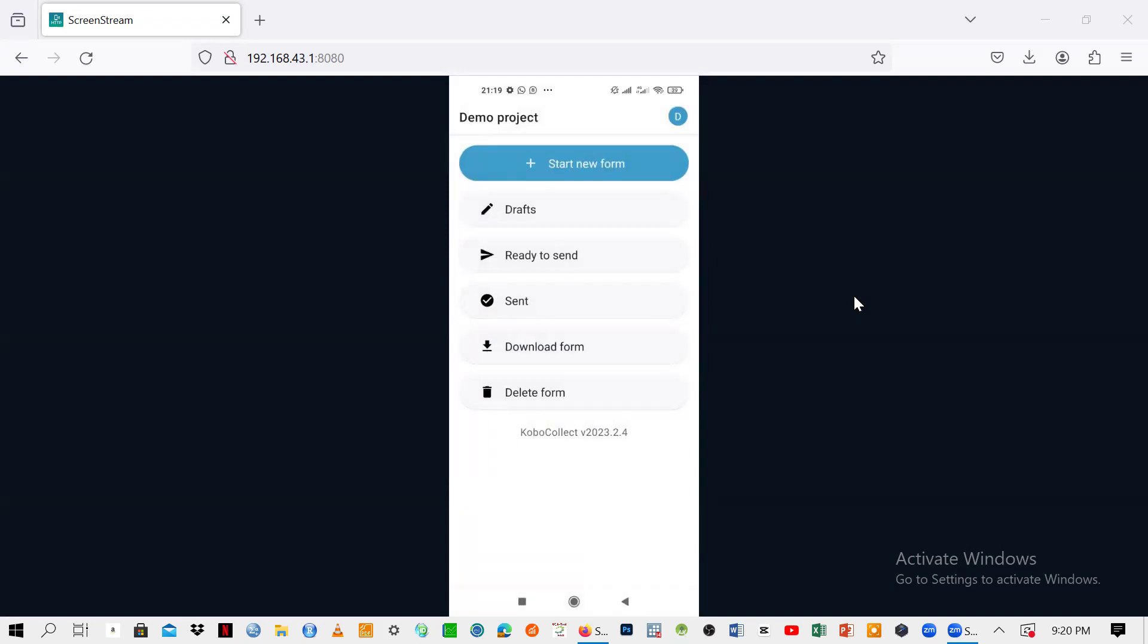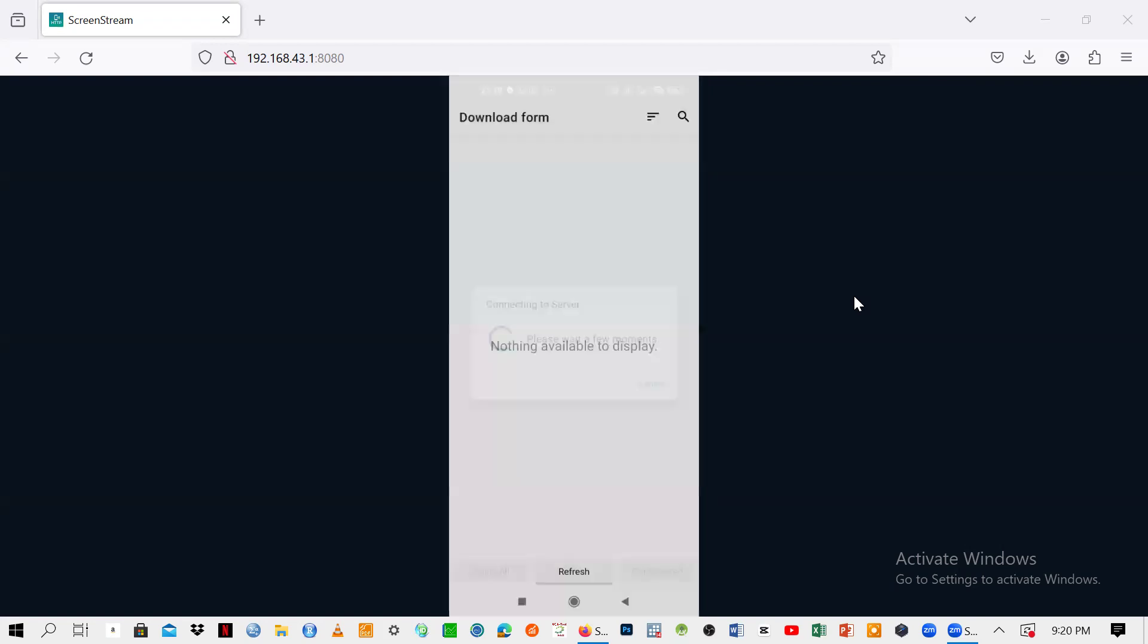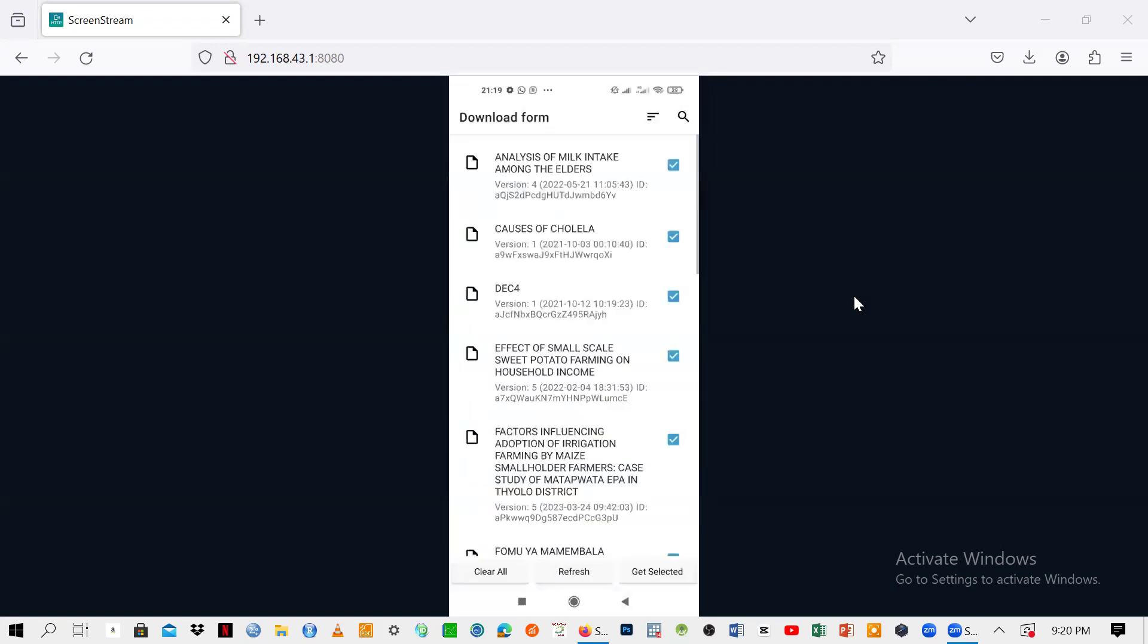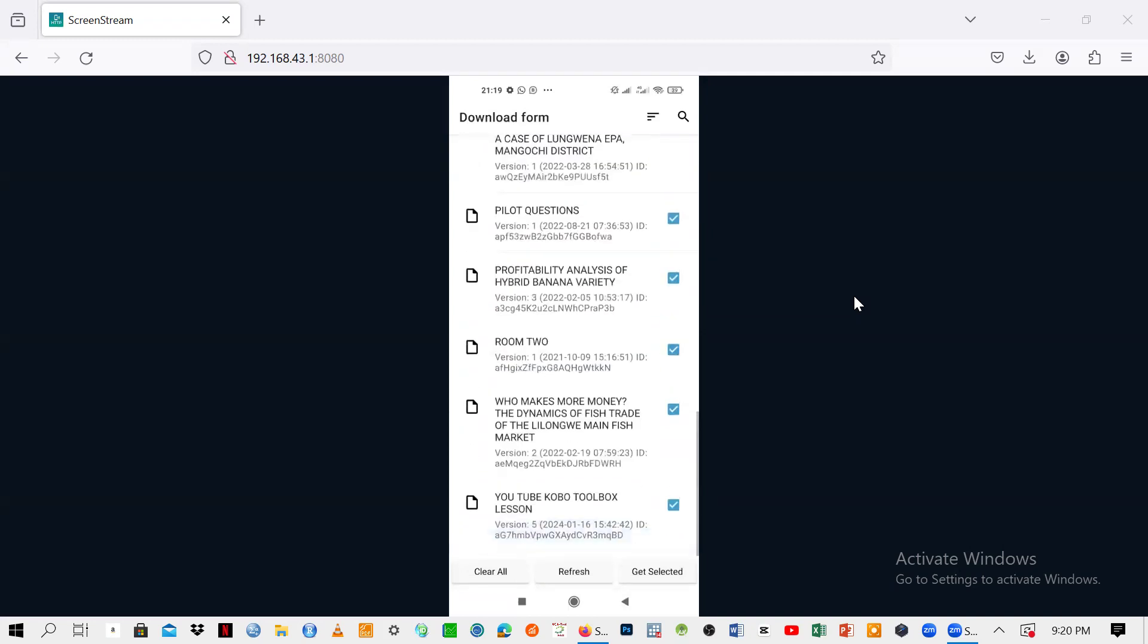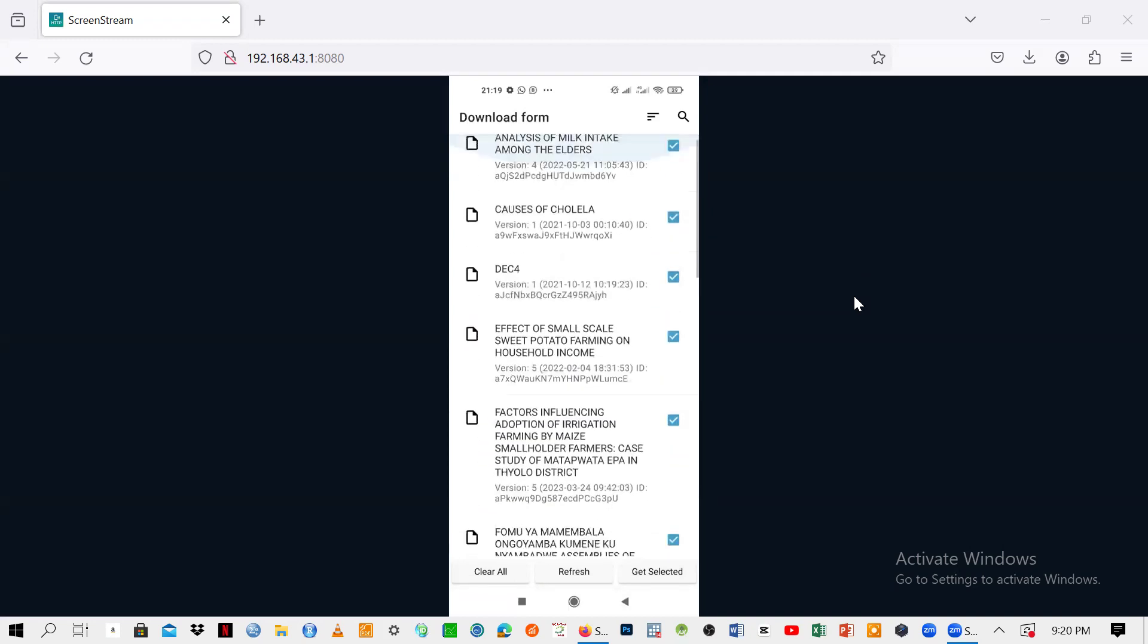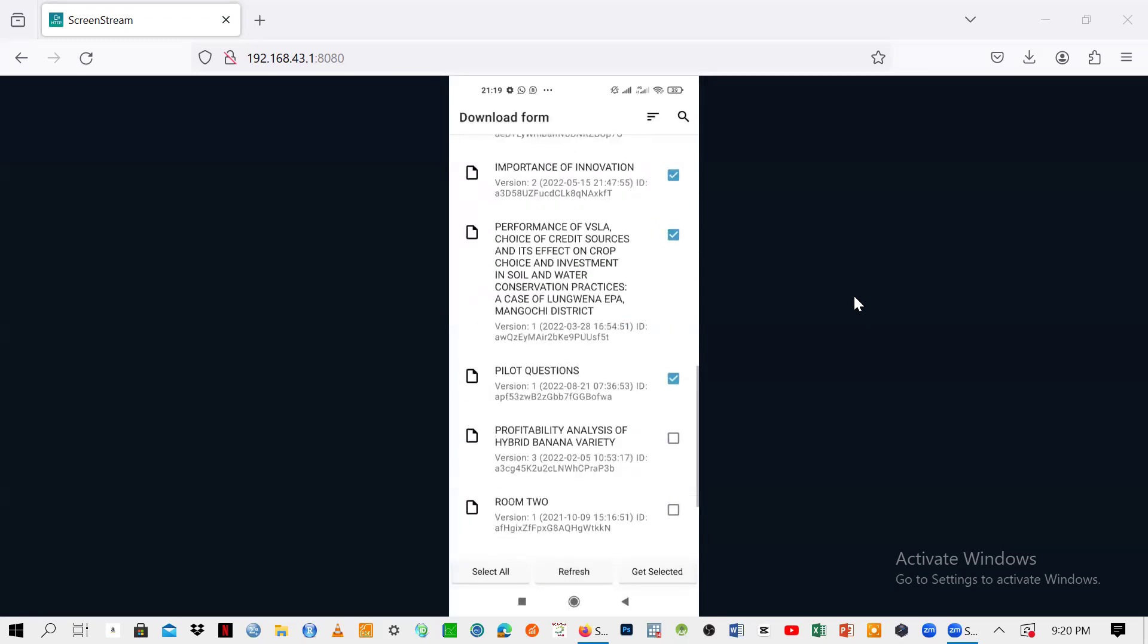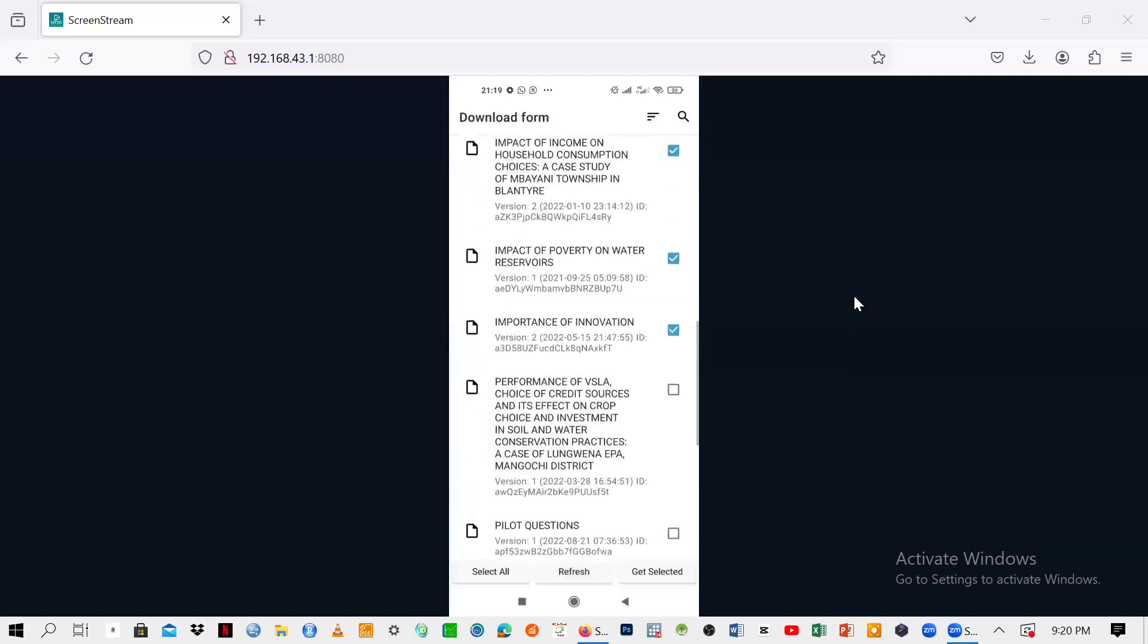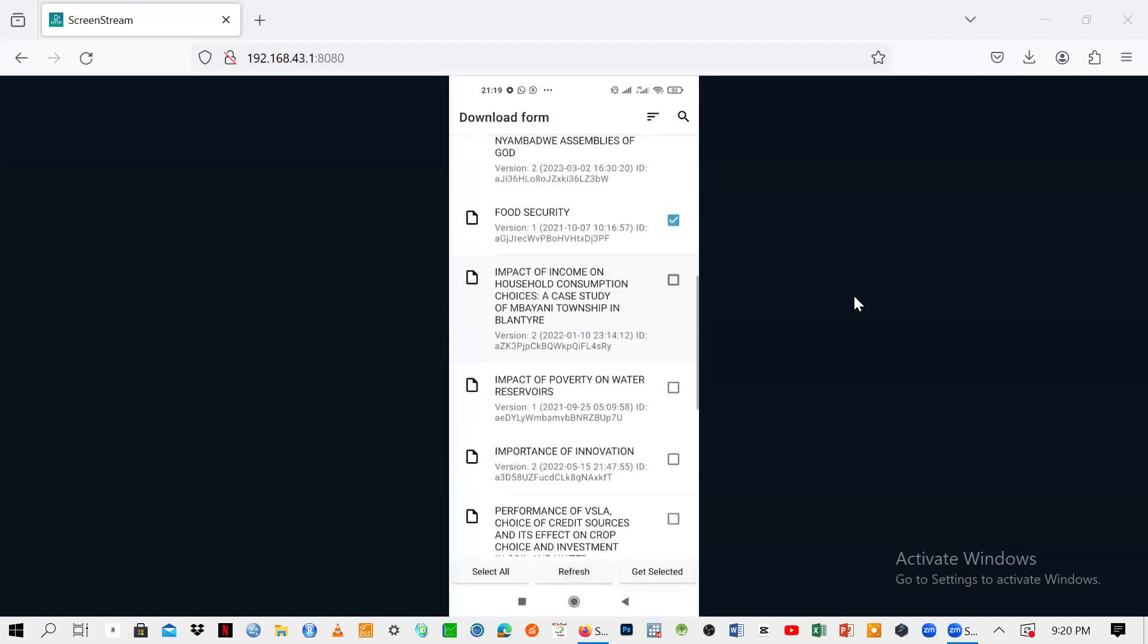What you need to do when you want to collect data is go to download form. Click on that one. It's connecting to the server. Just wait a bit.